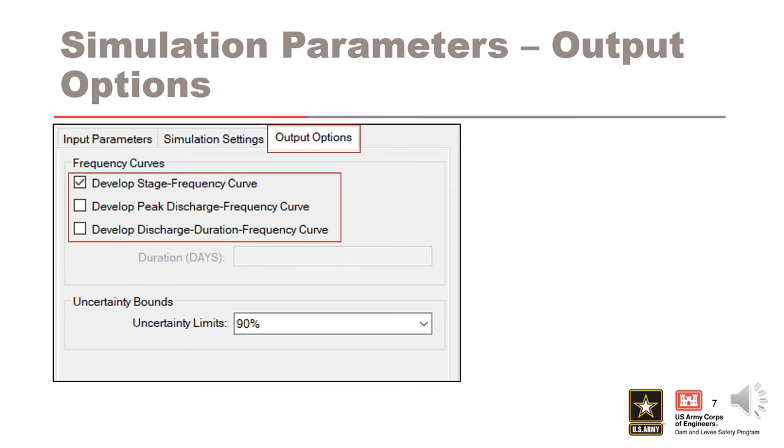Discharge duration frequency curves are created by sampling the maximum average release over a duration, so this option requires a duration to be set. The RMCRFA simulation framework relies on critical duration. As such, discharge duration frequency curves will be more accurate for durations at least as long as the critical inflow duration.